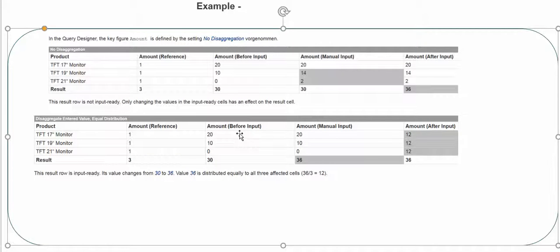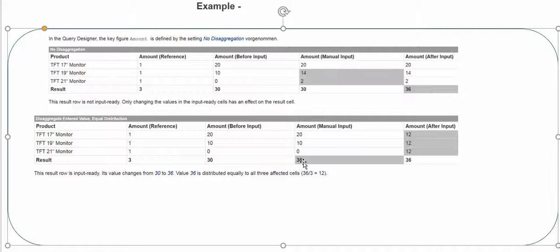For each material we have data like 20, 10, and 0, with a total of 30. This result field is input-ready — disaggregation works for aggregated data, so the result row with total 30 is my aggregated data. Now I'm changing it to 36. Since we chose equal distribution, the 36 is distributed equally among all three materials: 12, 12, and 12. That's straightforward.